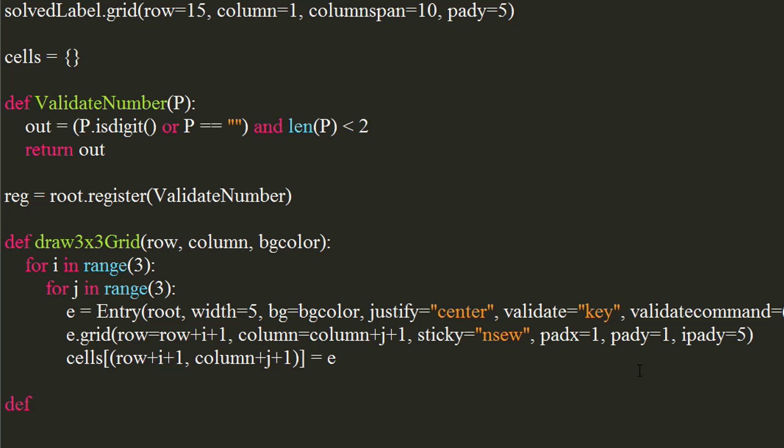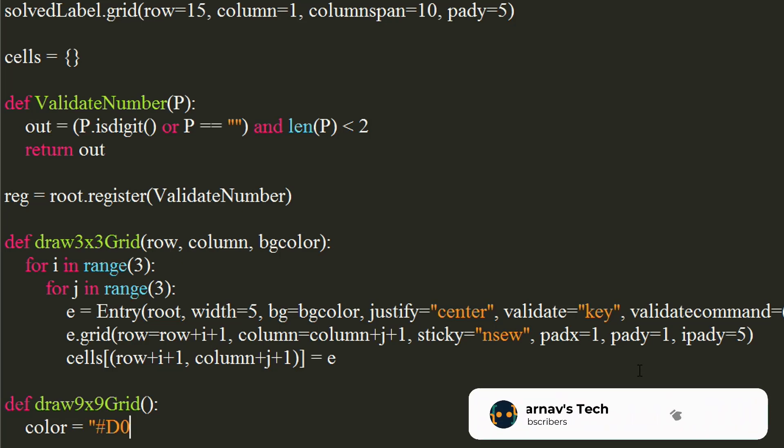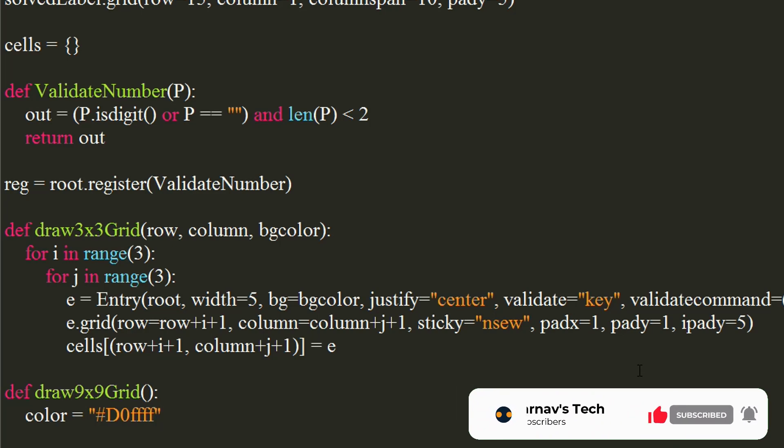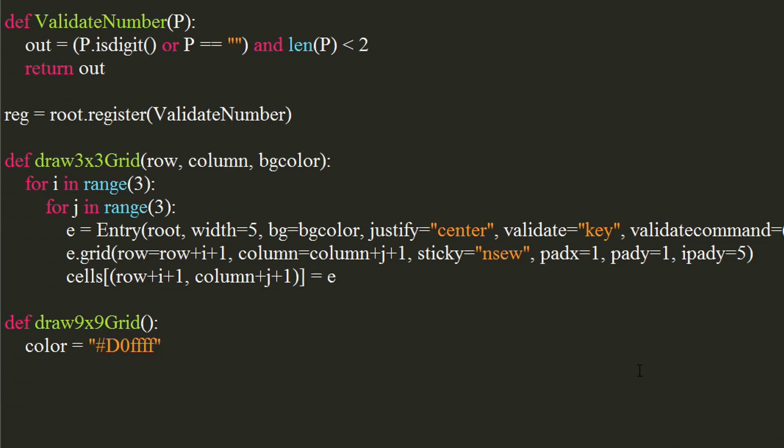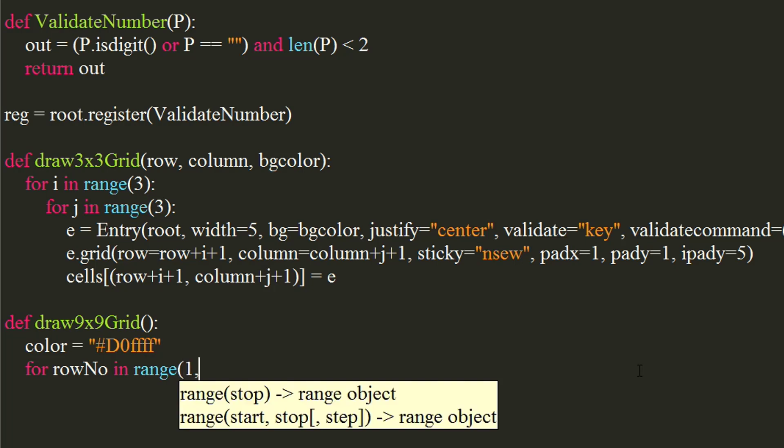Now, let's write a function to draw a 9 by 9 grid. I will be using a 2 color combo for the grid. Create a color variable with first color as value. Now, use a for loop in range 1,10 with step size as 3.